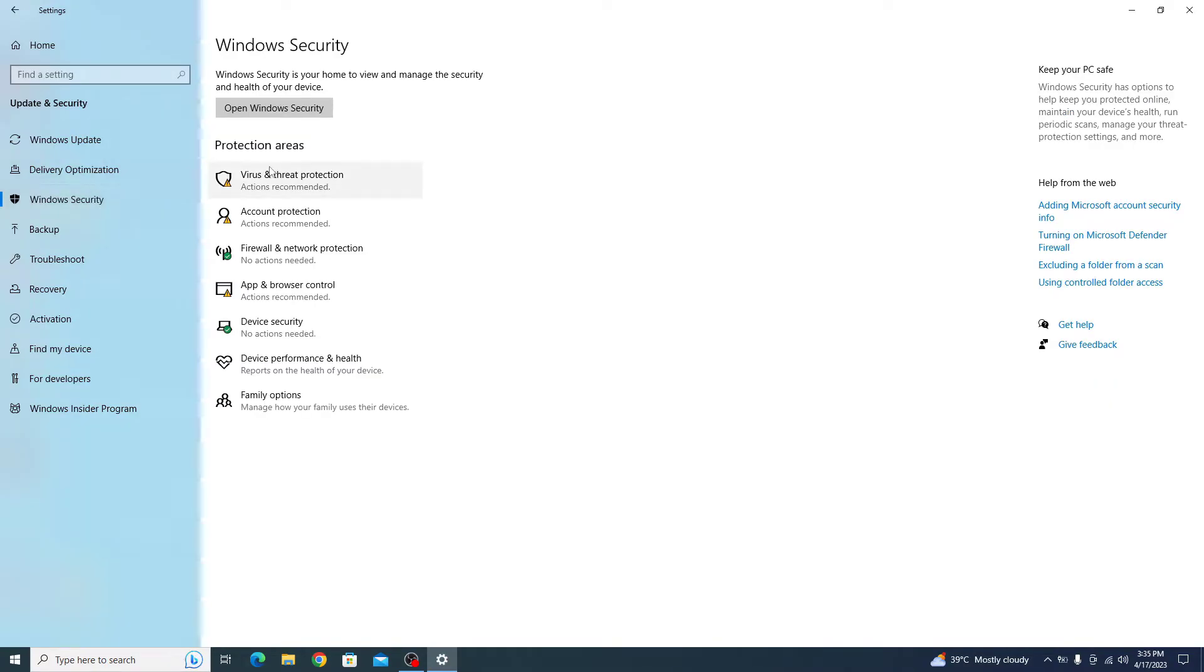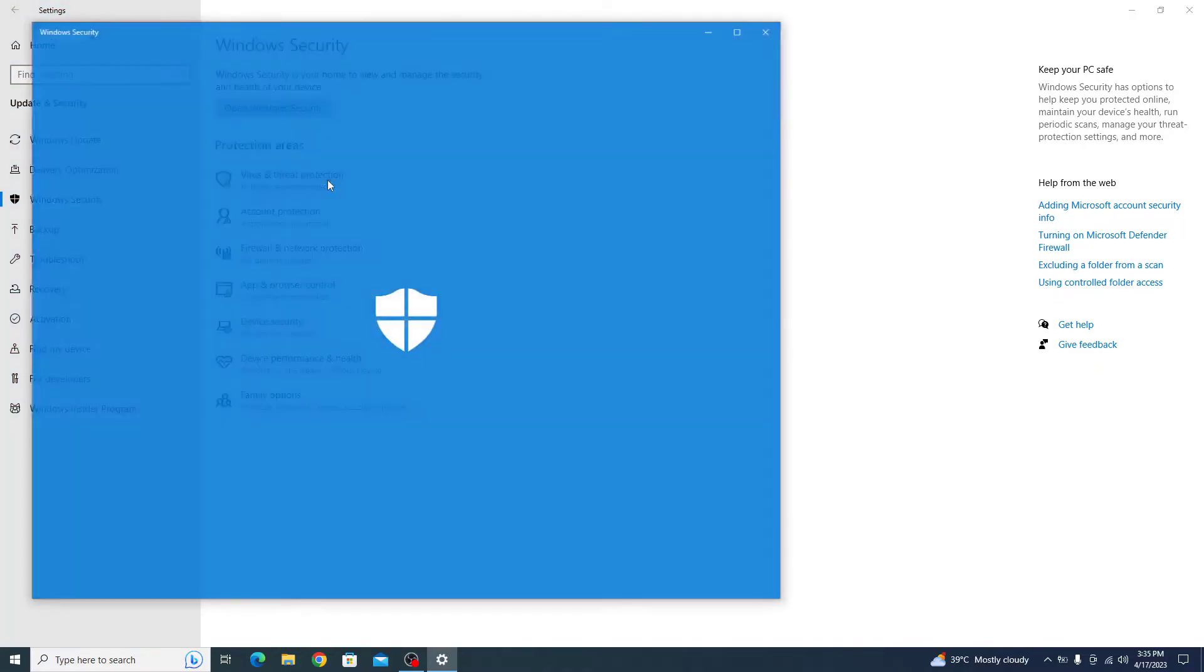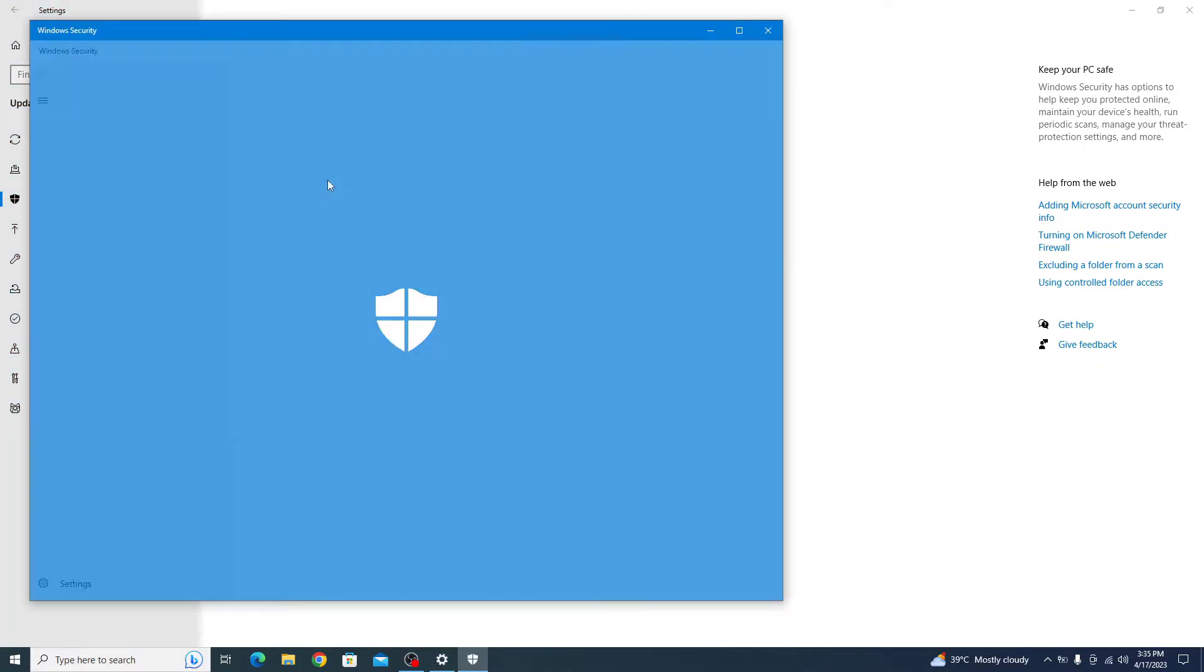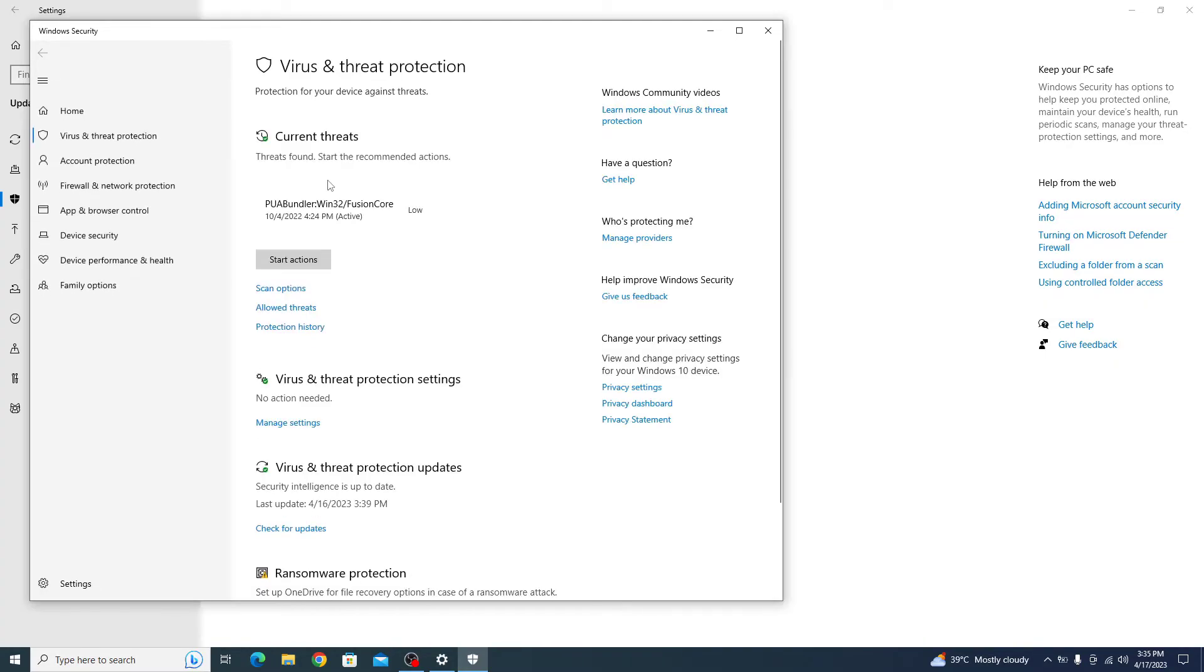Now click on virus and threat protection. A new window, Windows Security, will appear. Under virus and threat protection settings, click on manage settings.